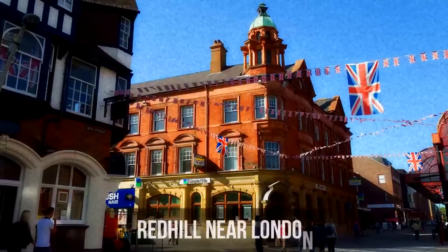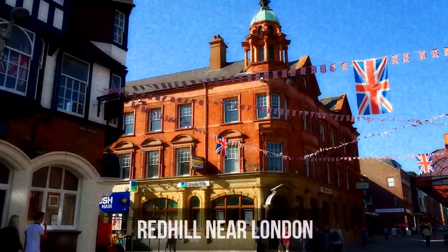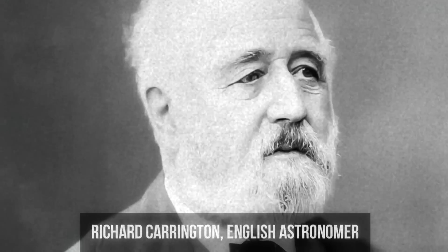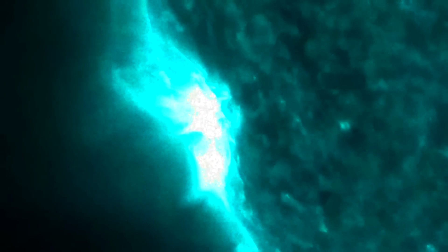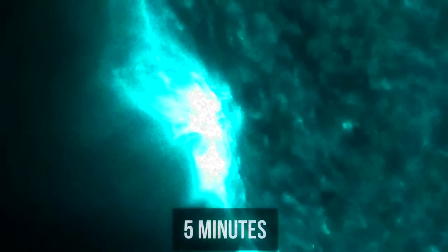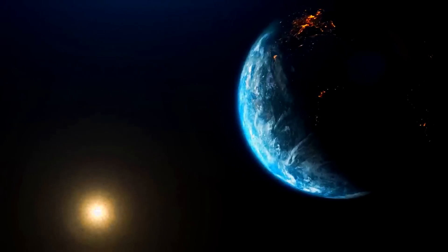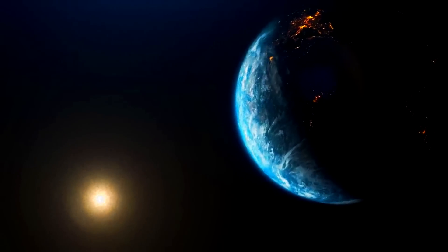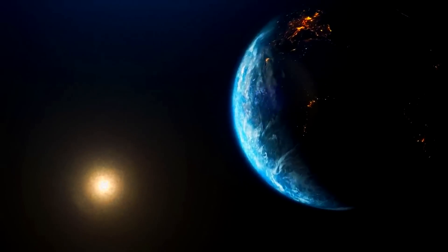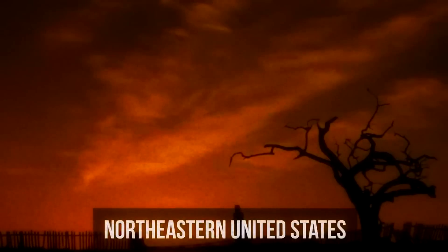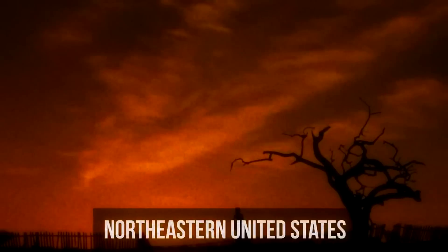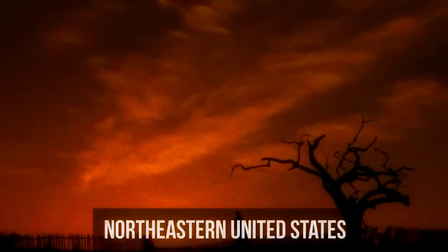On September 1st, 1859, in the town of Red Hill near London, astronomer Richard Carrington observed a group of such spots when he discovered an unusual flash of light that lasted about five minutes. Just 18 hours later, a real rehearsal for the end of the world began on Earth.